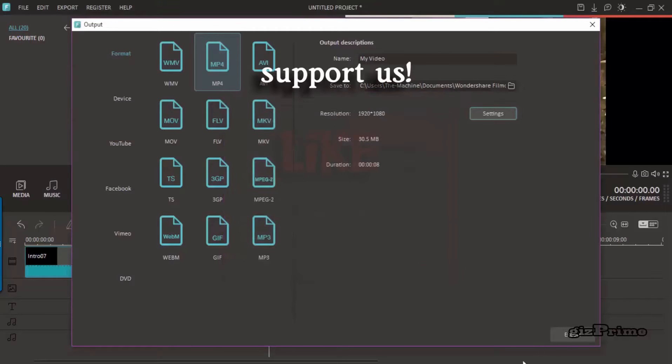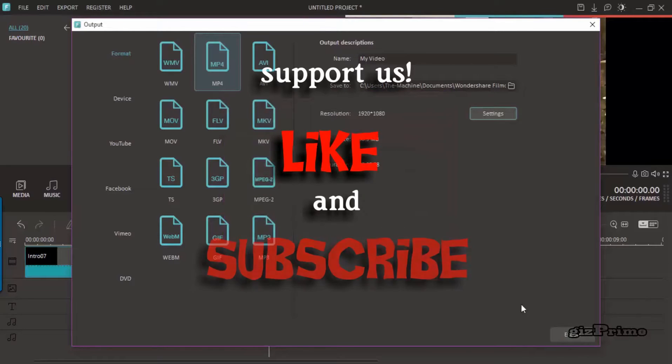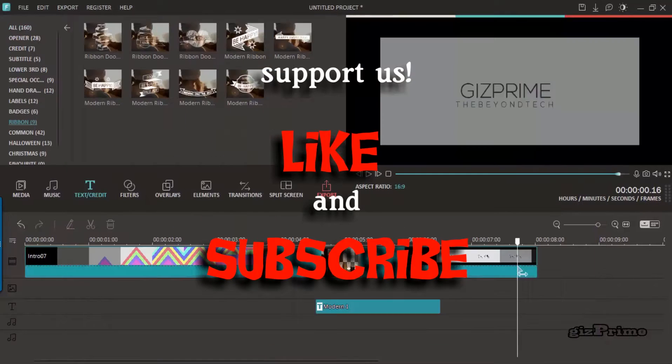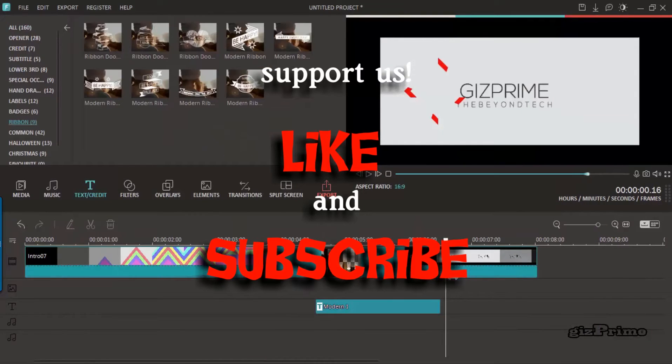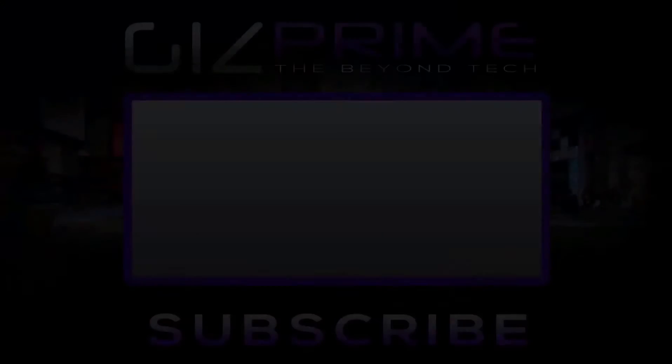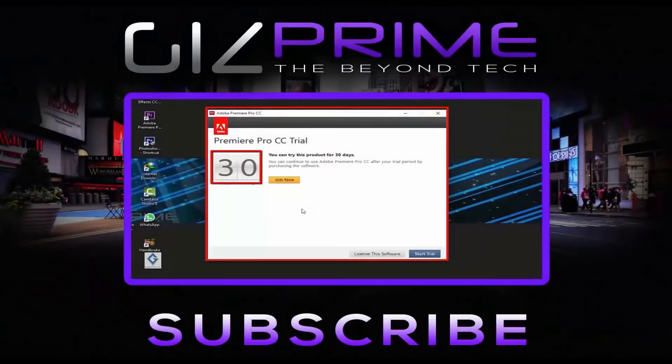So hopefully guys you enjoy this video. If you like this video, be sure to give it a thumbs up and subscribe to my channel. My name is Raj and I will see you later.